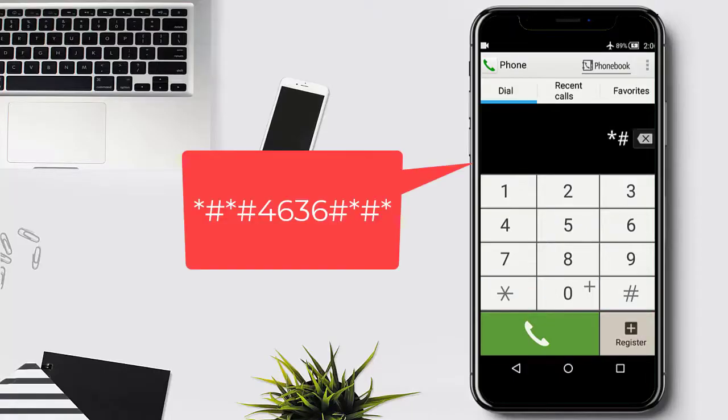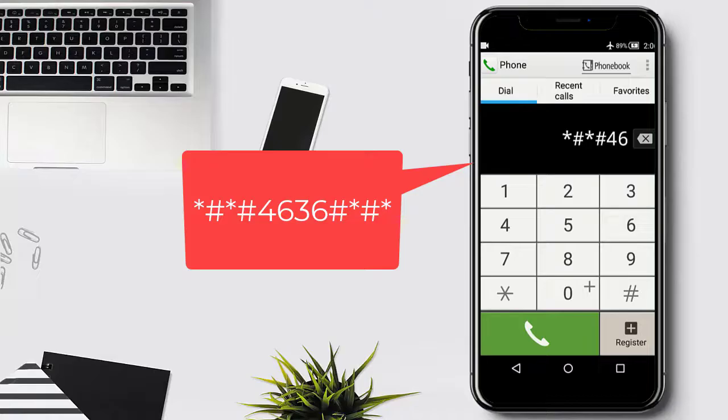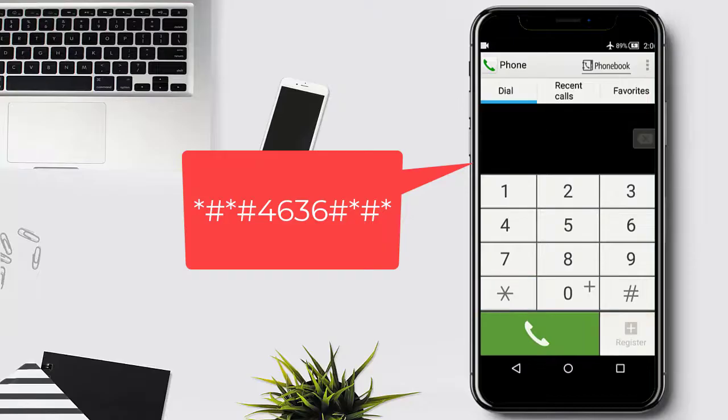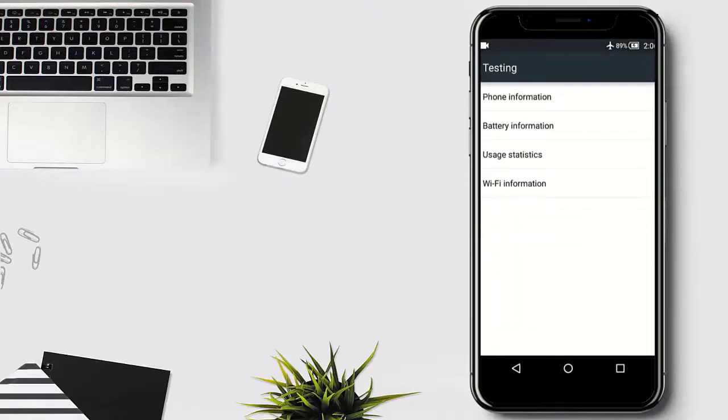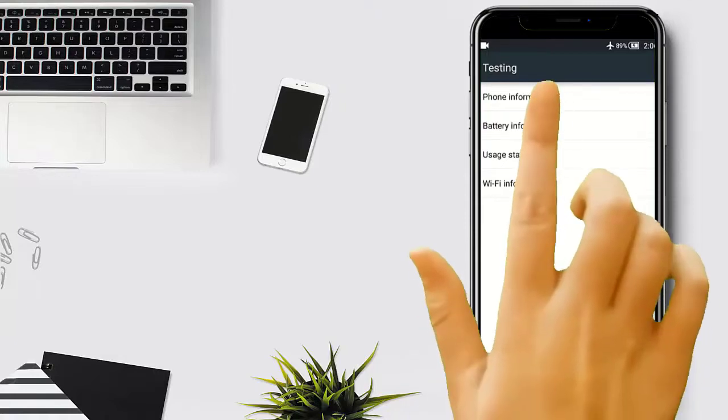Here, enter this code. The phone will open up this menu. Tap on phone information.